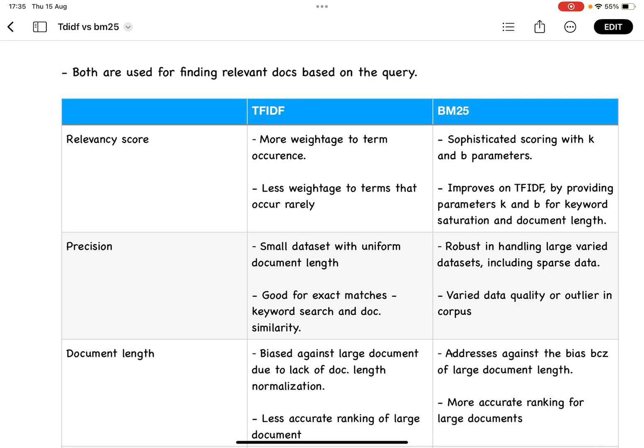For TF-IDF, it uses the term frequency, which is the number of times the word is appearing. In BM25, instead of just focusing on the number of times the word is appearing, it takes into account the document length.